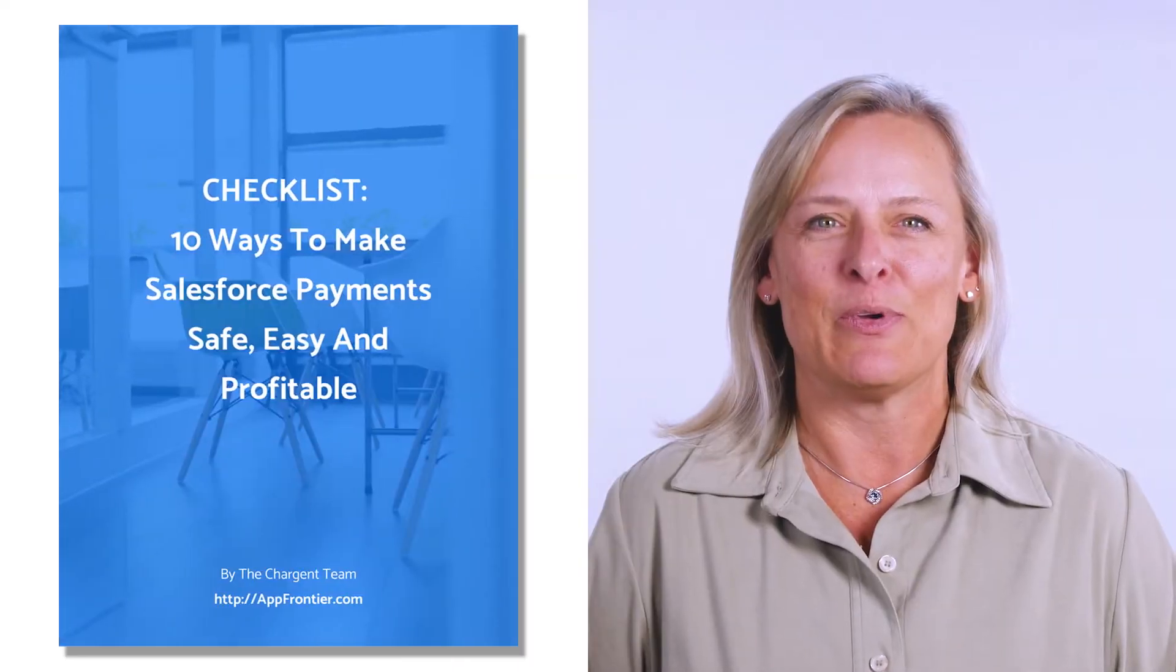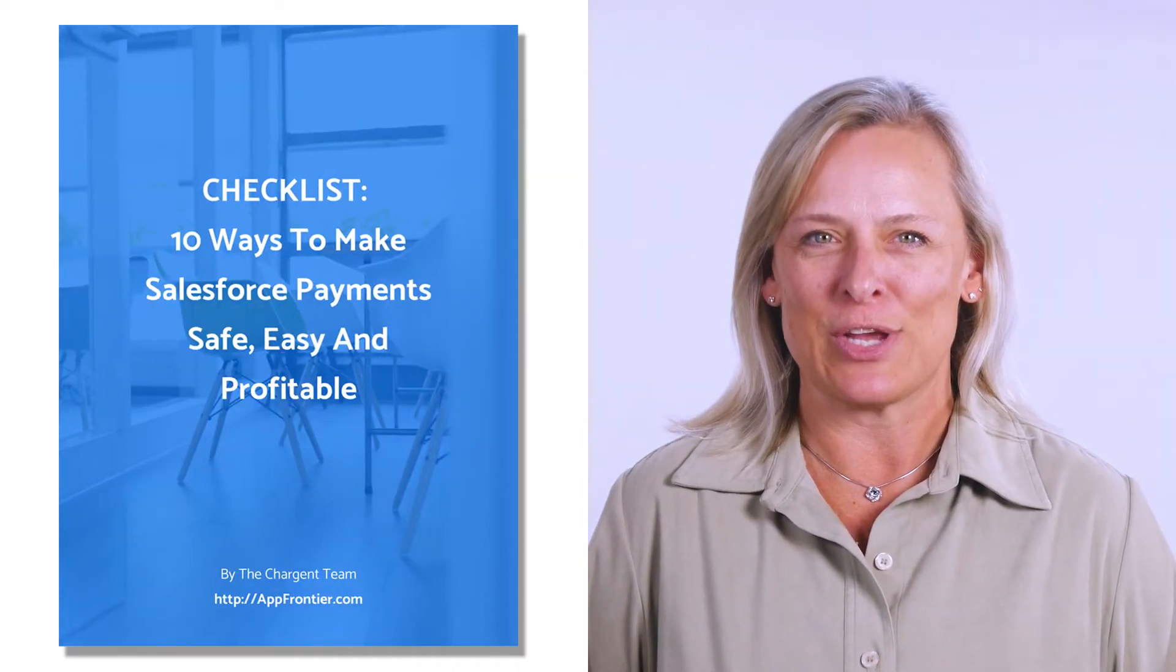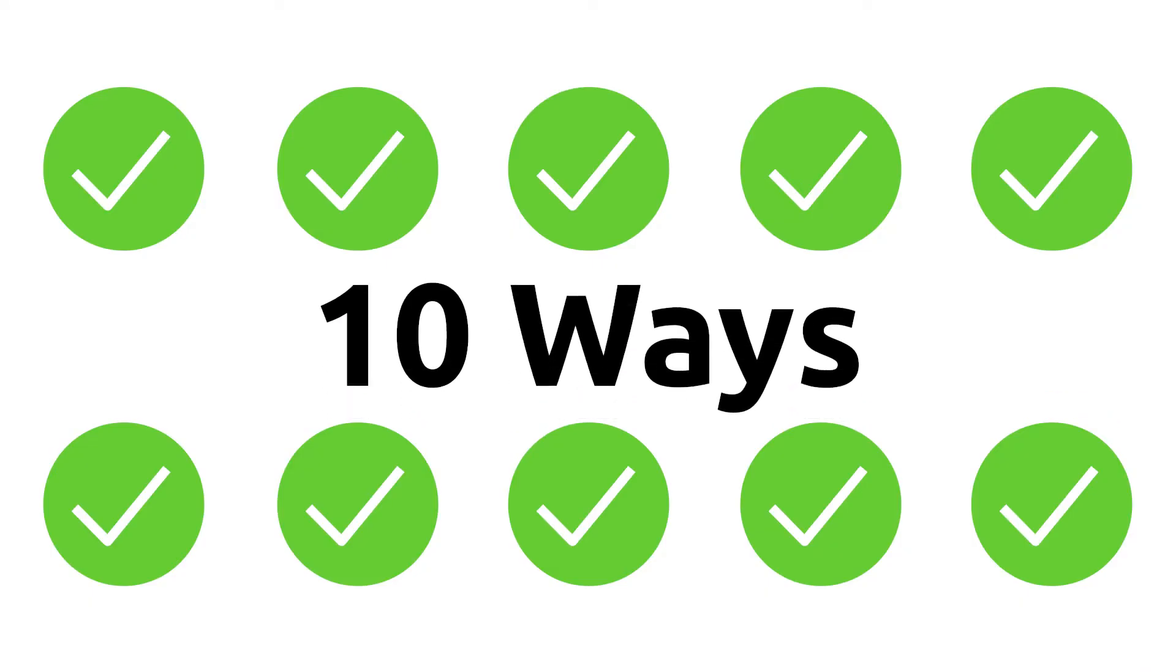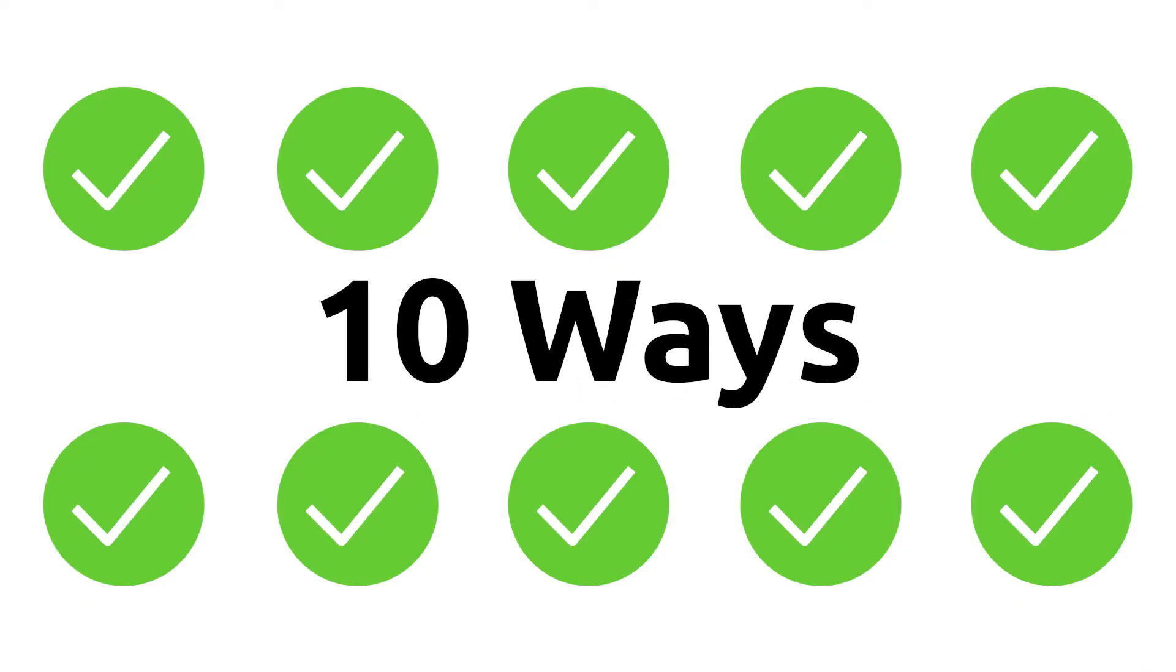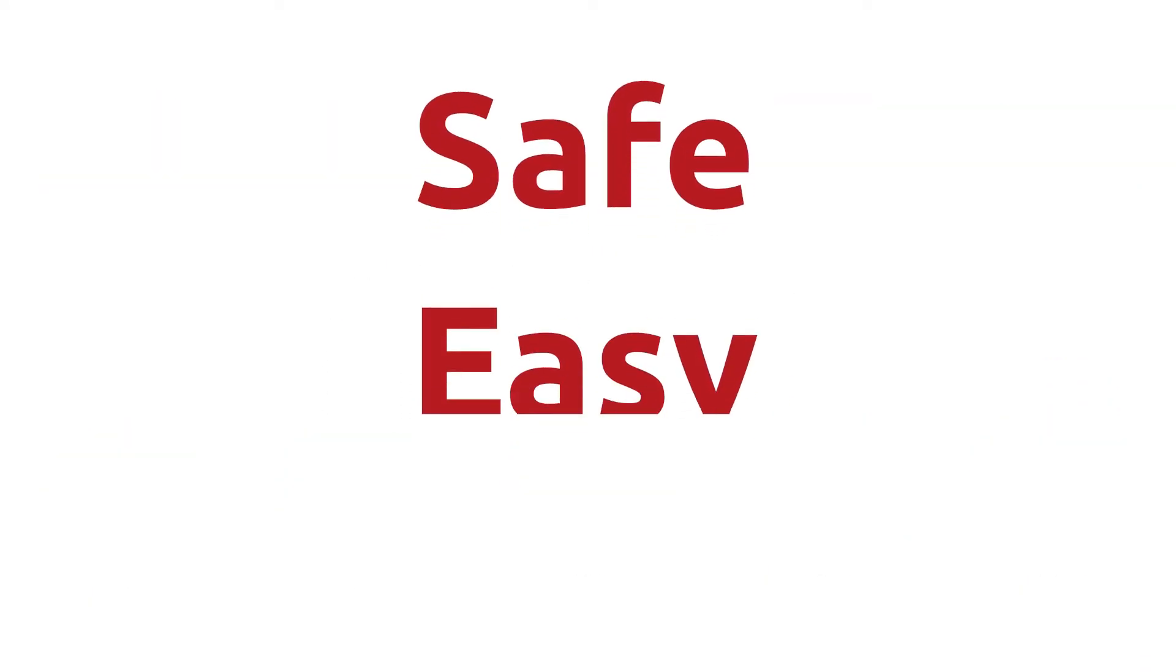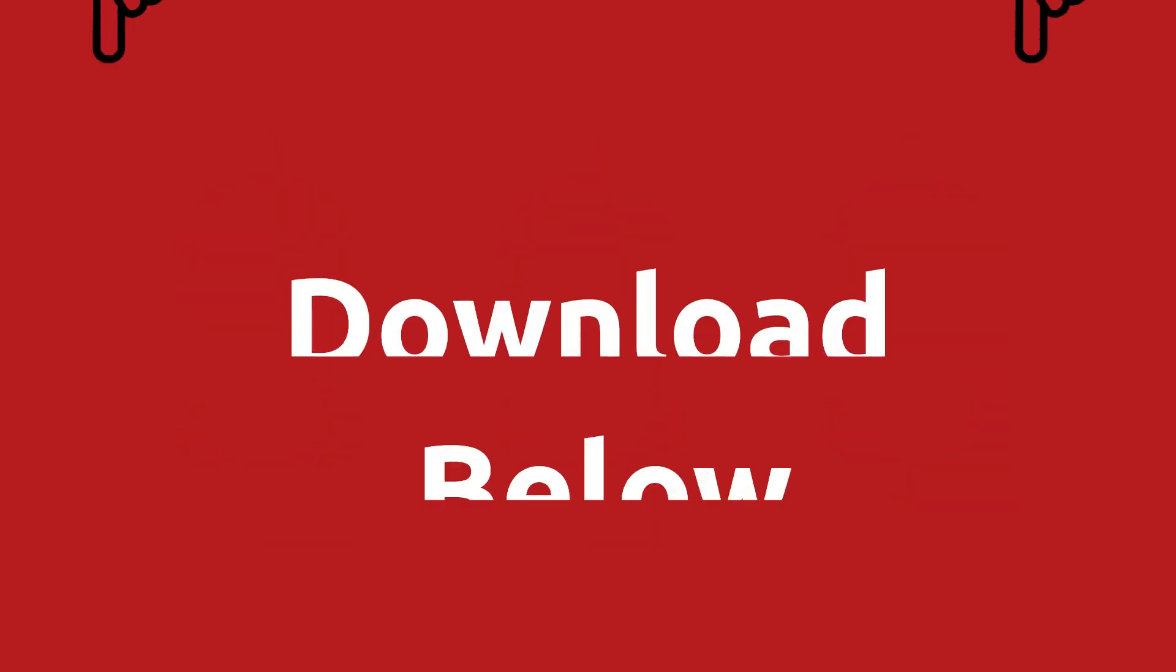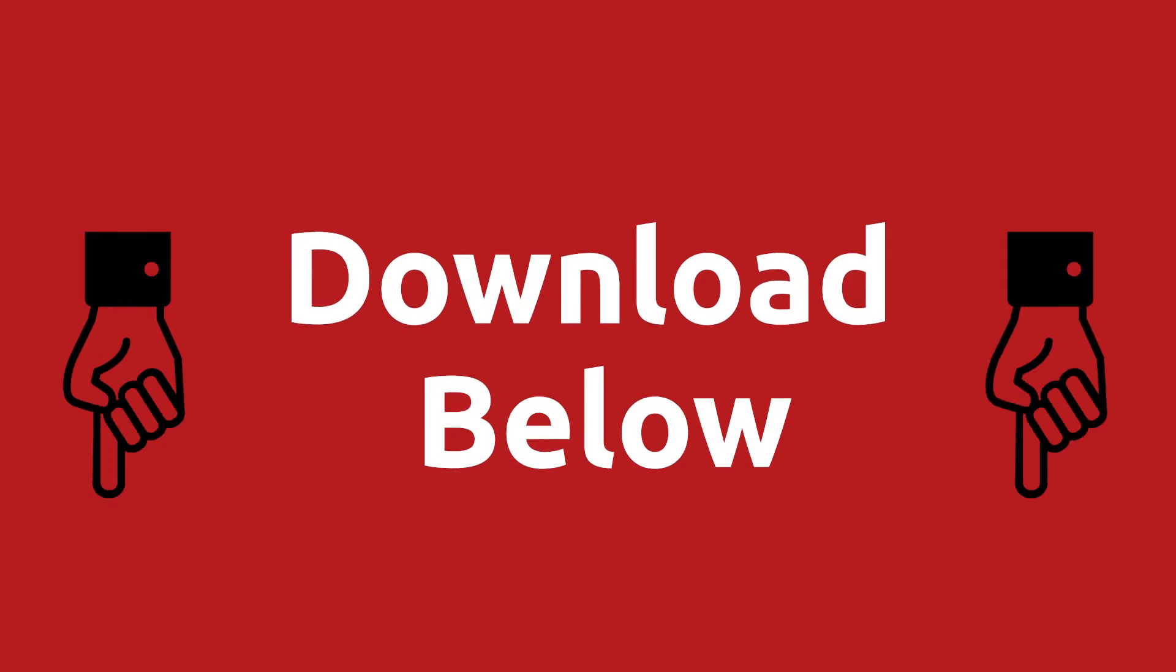And by the way, we've made a special checklist for you on 10 ways to make Salesforce payments safe, easy, and profitable. So check that link in the description below.